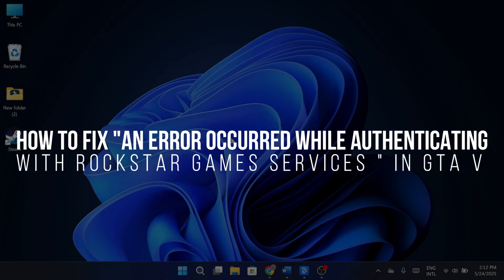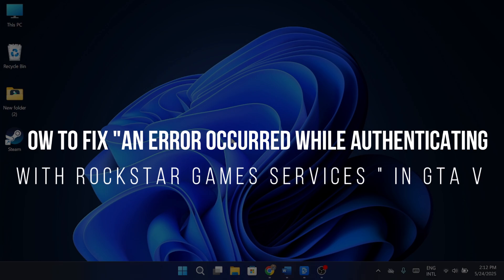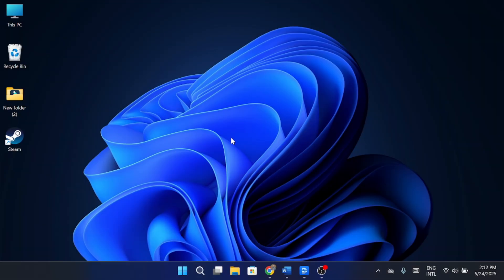How to fix an error occurred while authenticating with Rockstar Games Services in GTA 5. Hey everyone, today I'm going to show you how to fix the GTA 5 error code.